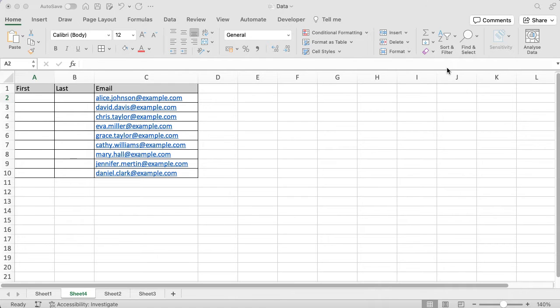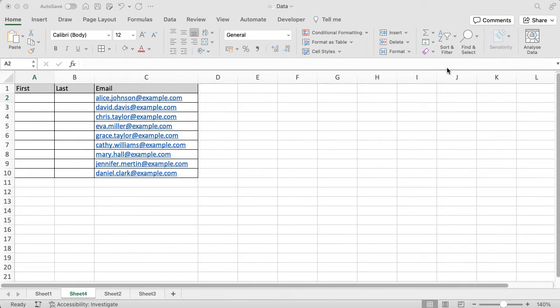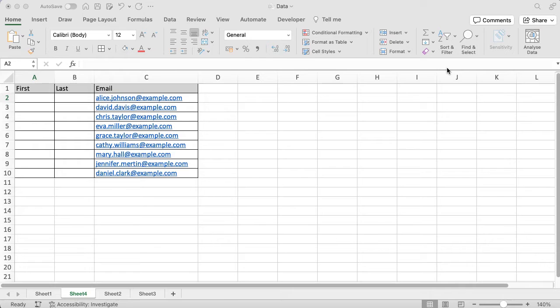You can see I've got some email addresses and I need the first name and the last name. This actually happened to me a couple of days ago, so I went and had a look, worked out how to use these functions, and I thought this would be a really great video because I'm sure other people have this issue as well where they're given just an email address and they do need to pull information out.